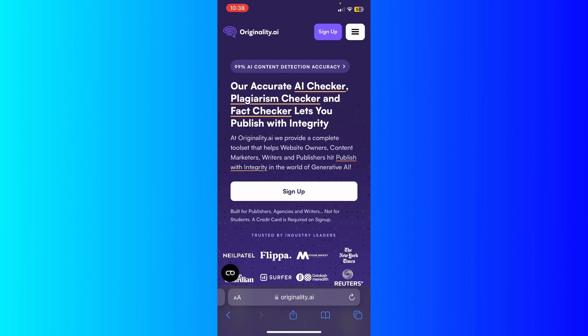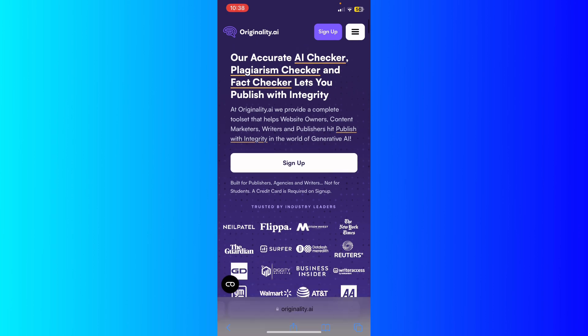Same thing. They are an AI fact-checker and plagiarism checker. Their fact-checker lets you publish with integrity. At Originality.ai, they provide a complete toolset that helps website owners, content marketers, writers, and publishers hit publish with integrity in the world of generative AI.